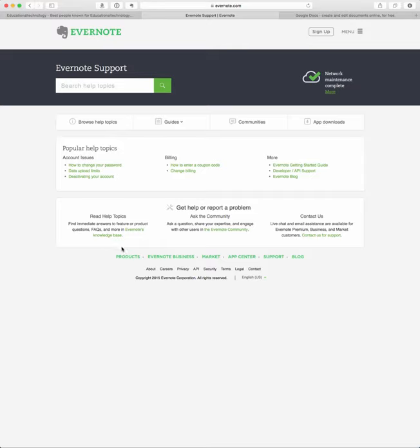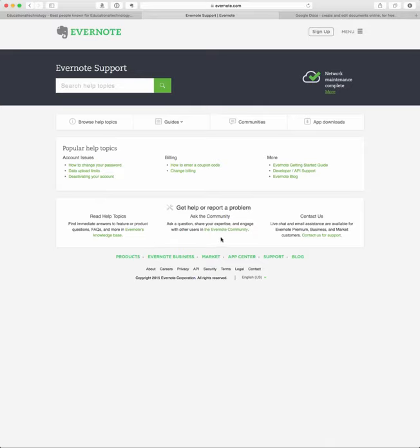This section is get help or report a problem. So here you can read help topics, so you can go to Evernote's knowledge base and read up on information regarding Evernote and support for Evernote. There's also an Evernote community, so you can actually get help from others that use the application as well.